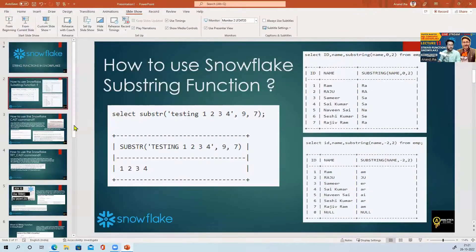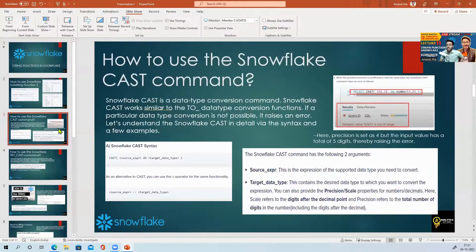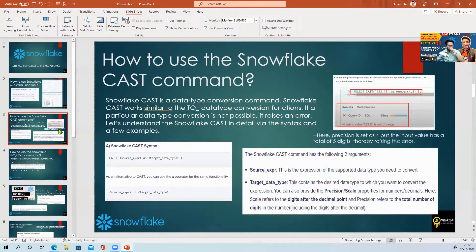Next is the CAST command in Snowflake. CAST is a data type conversion command — it works similarly to the TO_DATE, TO_INTEGER, TO_NUMBER functions discussed in the date functions class. You can always convert one data type to another. If a conversion is not possible, it raises an error. Let's understand the syntax and a few examples.